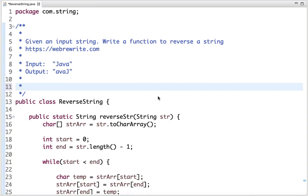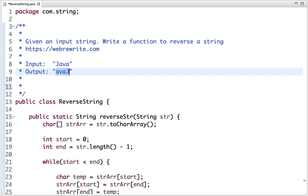Given an input string, write a function to reverse a string. In this example, the input string is Java and the reverse of that string is this one. There are various approaches we can use to reverse a string.